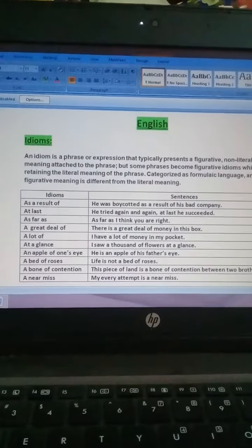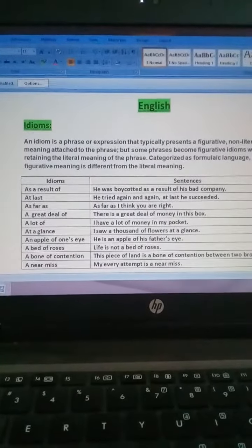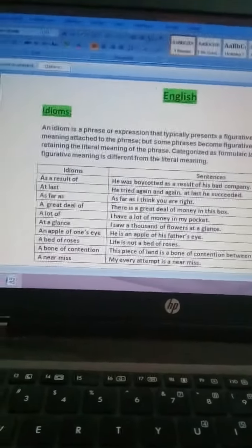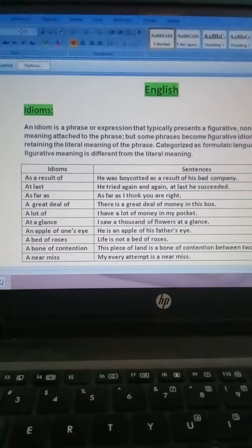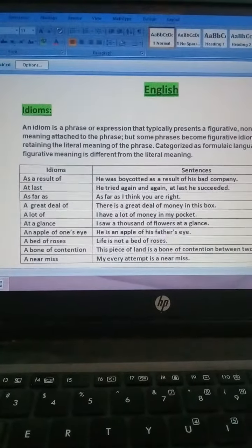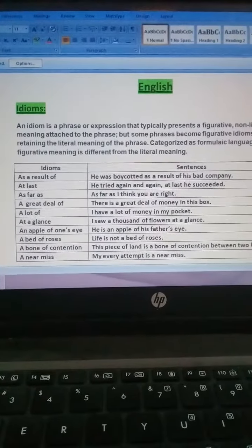Board ke paper mein 5 number ka question aata hai: make sentences. Usmein phrases, idioms, aur kuch words hoti hain.